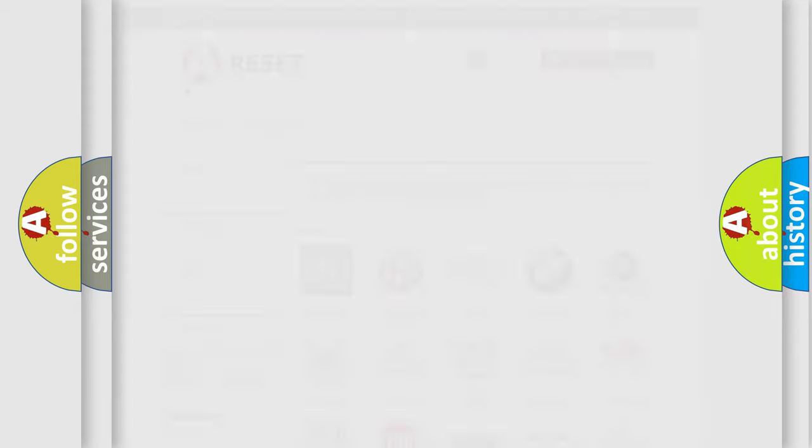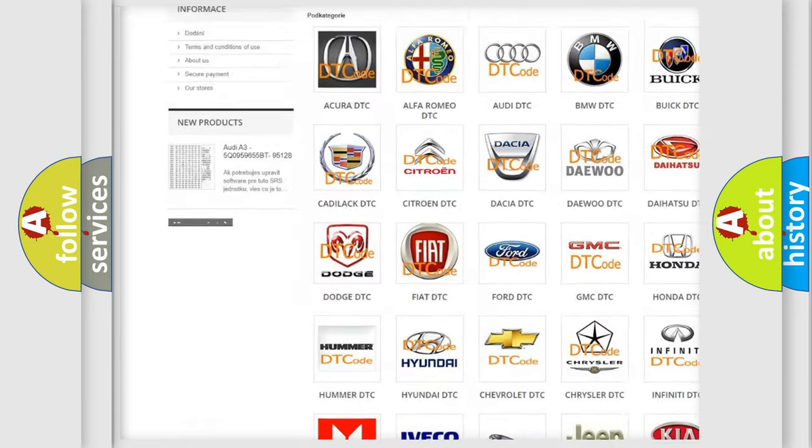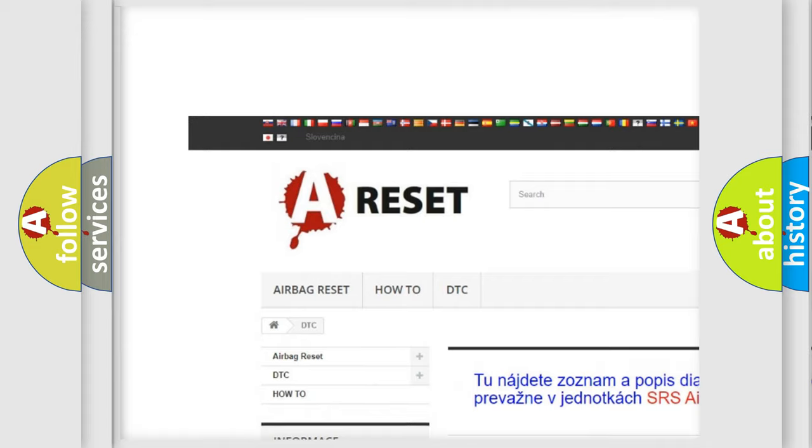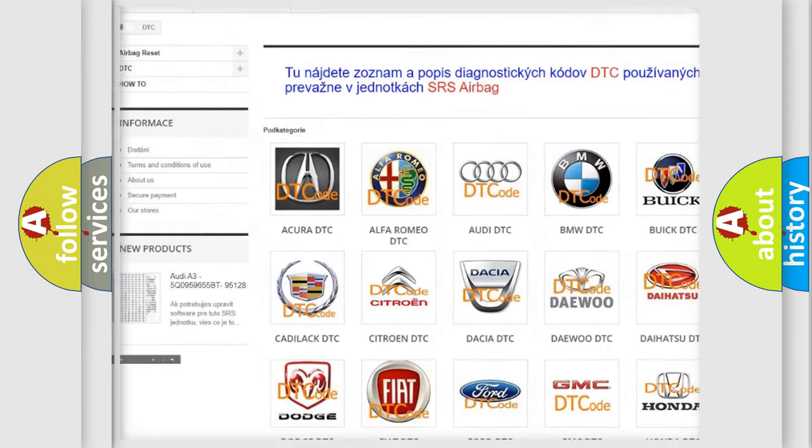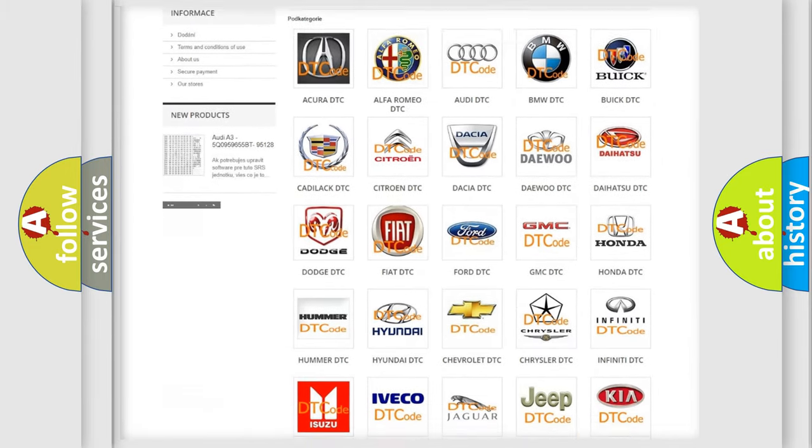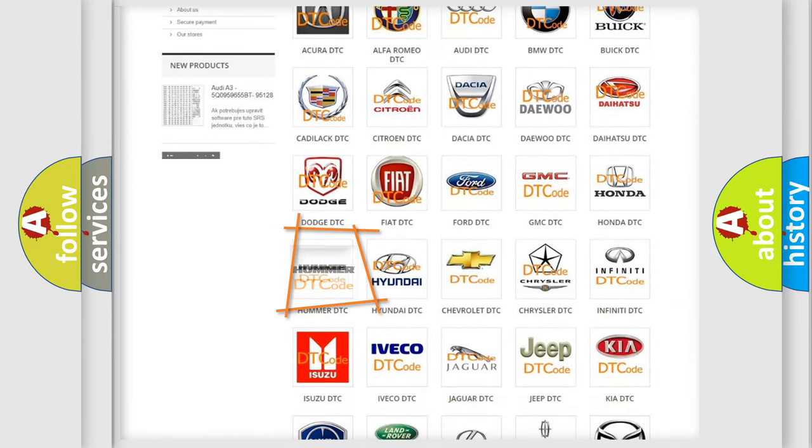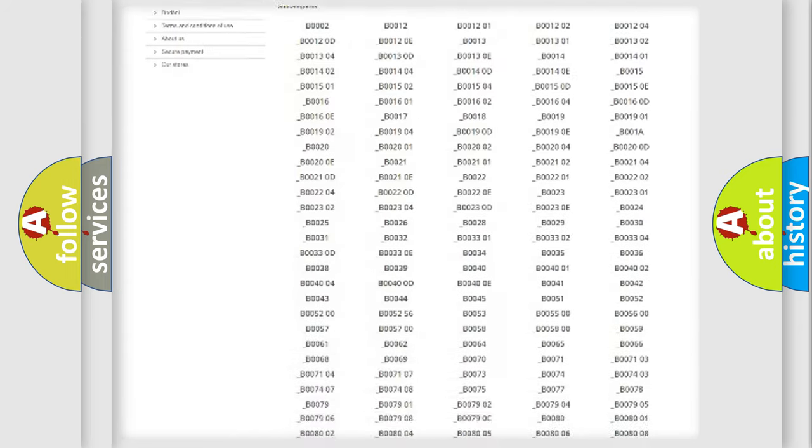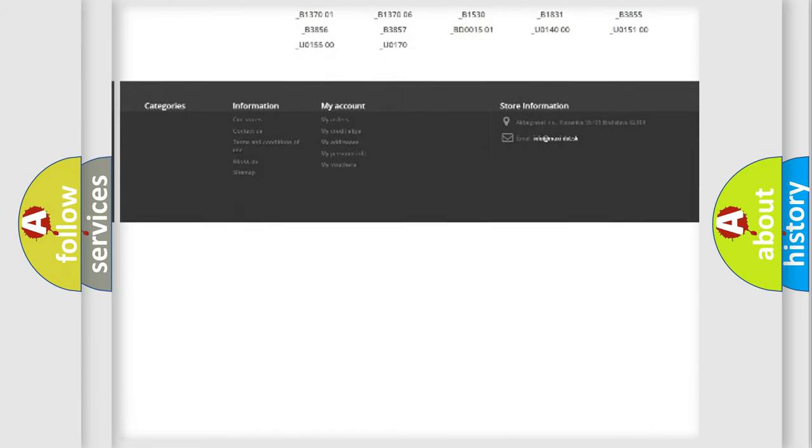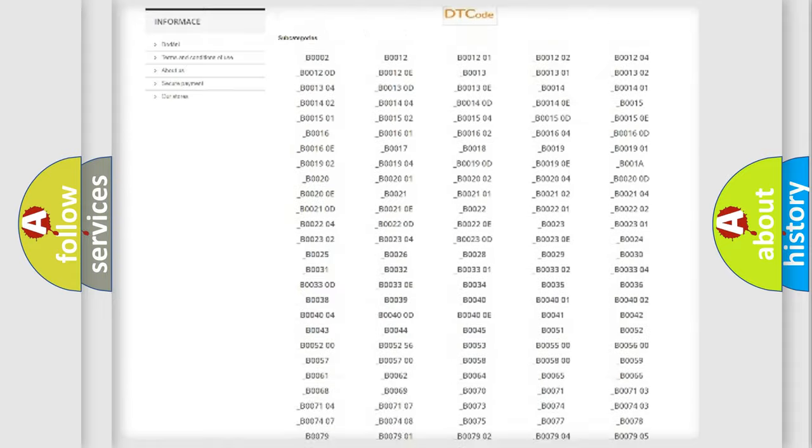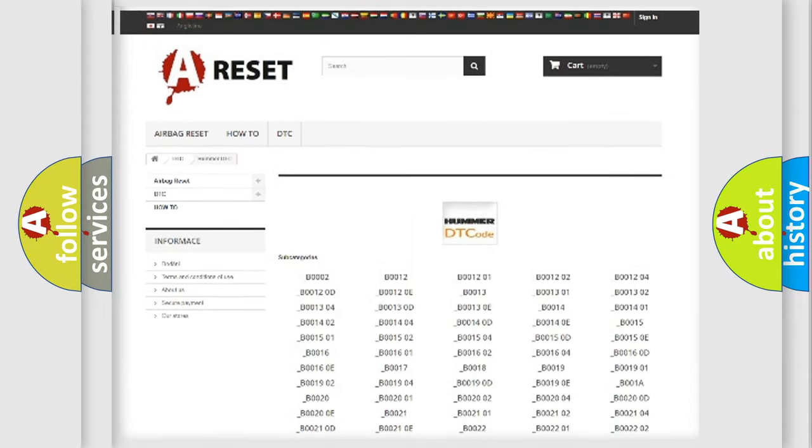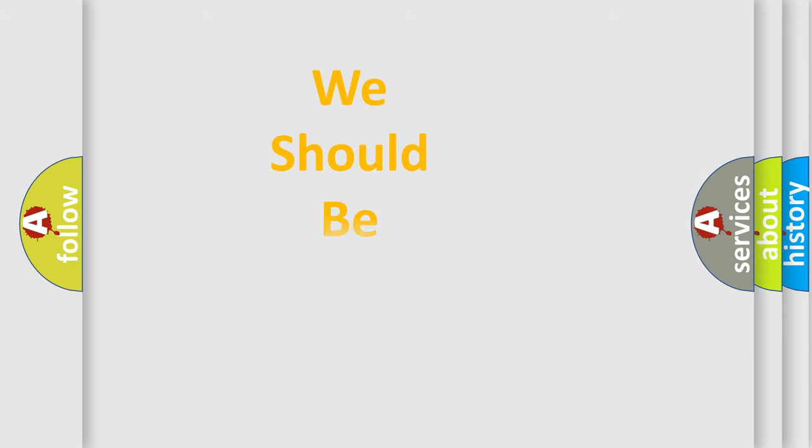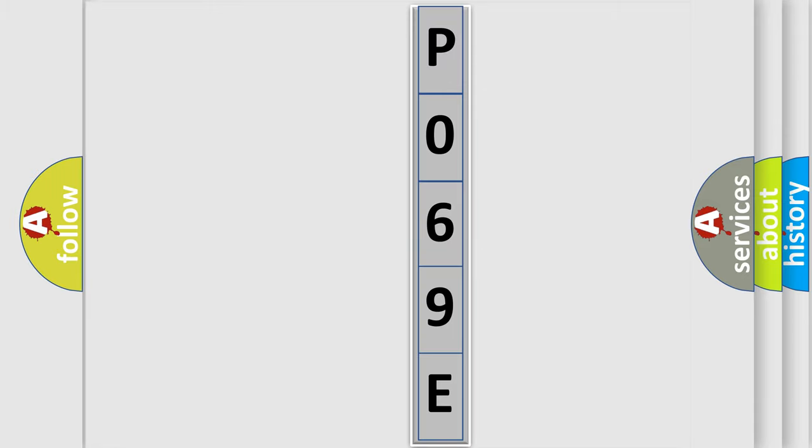Our website airbagreset.sk produces useful videos for you. You do not have to go through the OBD2 protocol anymore to know how to troubleshoot any car breakdown. You will find all the diagnostic codes that can be diagnosed in ECPUMA vehicles, and also many other useful things. The following demonstration will help you look into the world of software for car control units.